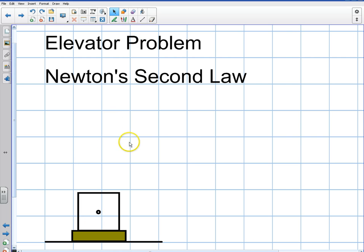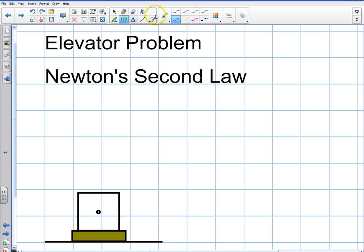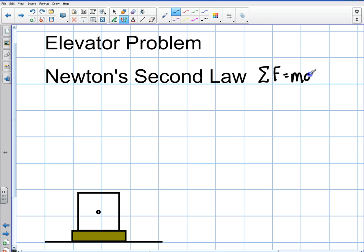In this problem we're going to be dealing with Newton's second law, which means we're going to have a net force. The second law means that the sum of the forces, all of those forces added up, equals the mass times the net acceleration, and that also equals the force net. That's the second law — pretty simple.